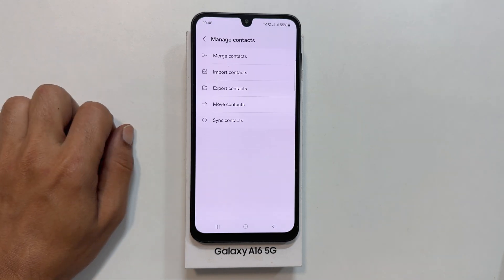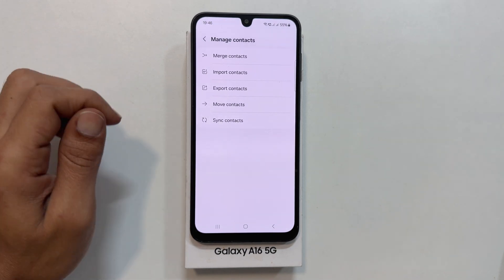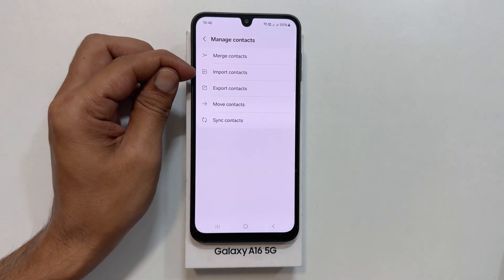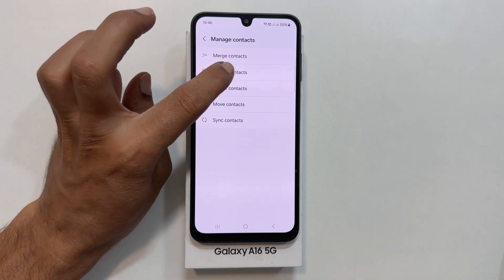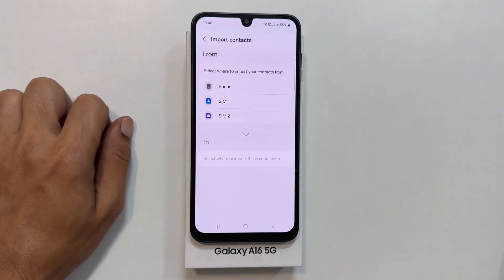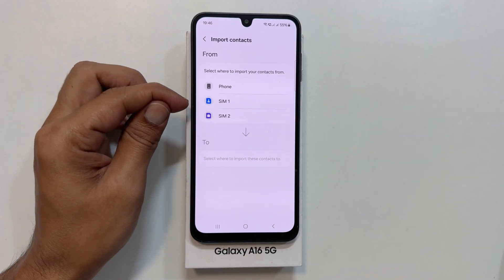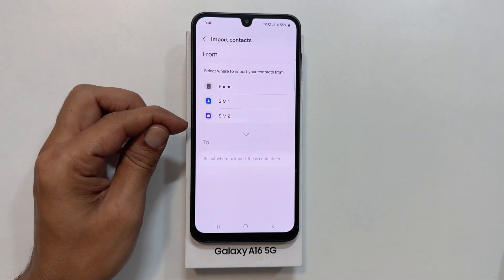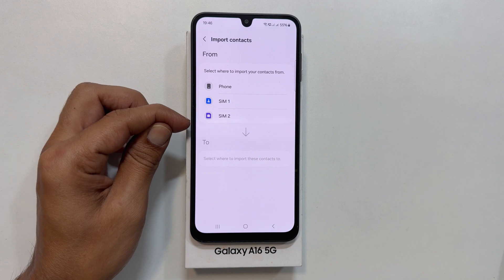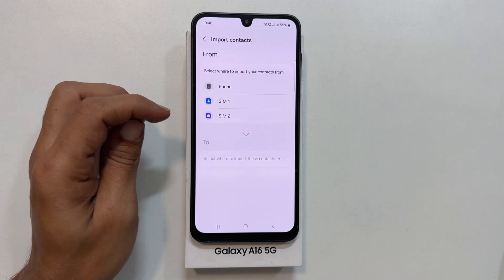To copy your contacts to your phone, select Import Contacts. Choose either SIM1 or SIM2, depending on where your contacts are stored.